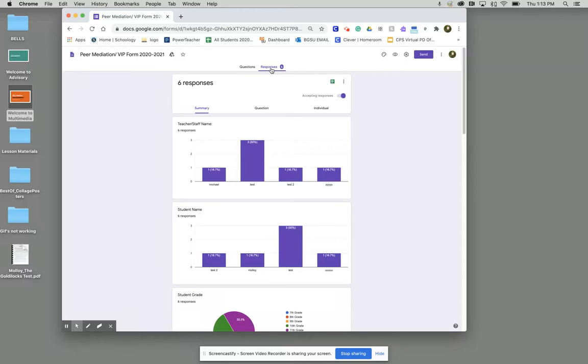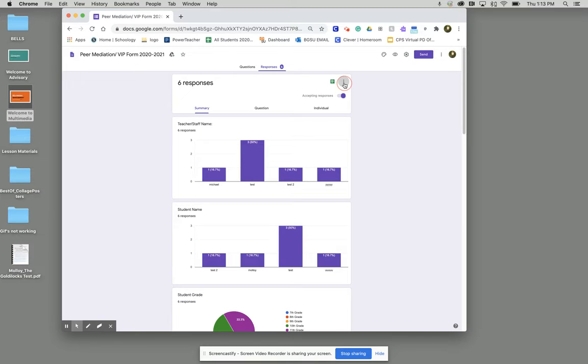Once we're in our responses, what we're going to do is go over to these three dots here and click on our three dots.